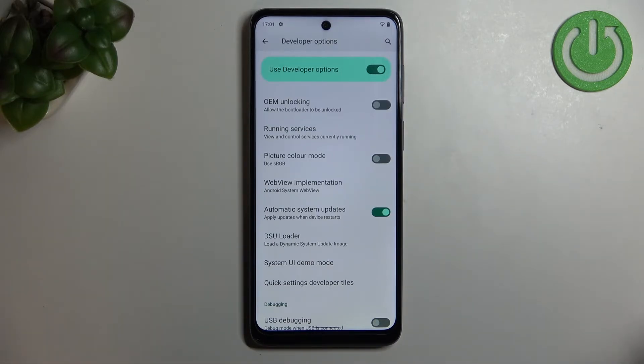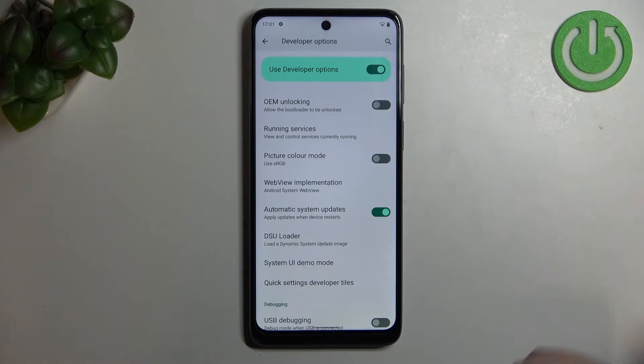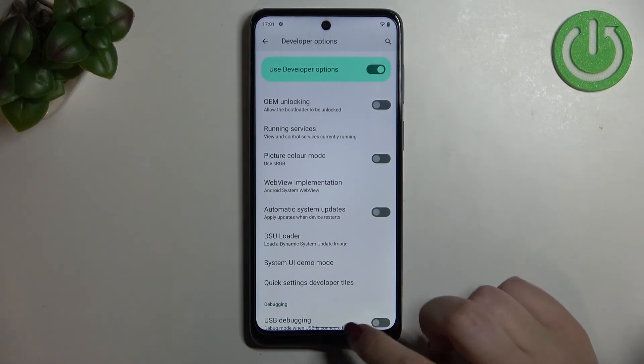Basically you do not really need to do anything manually, just remember about restarting your device. Of course you can turn it off whenever you want to just by tapping on the switcher again.